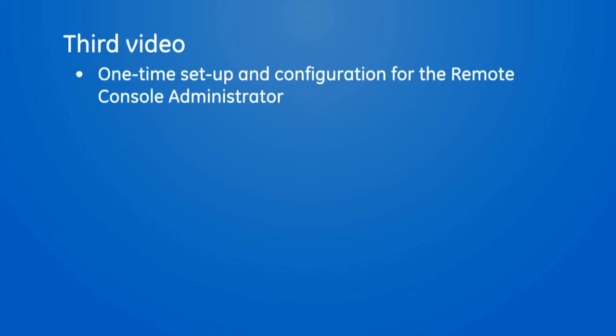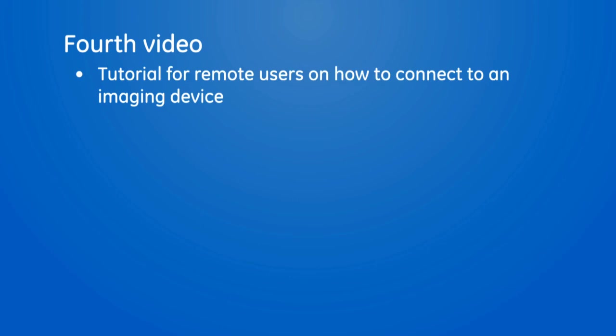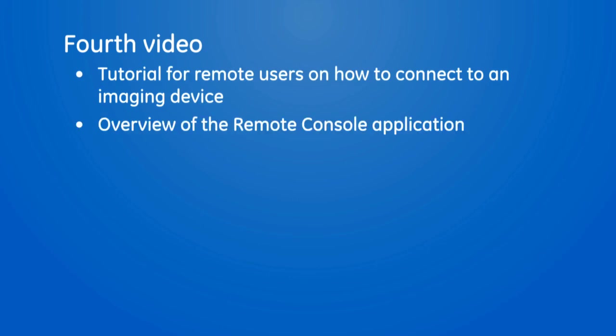In the third video, we'll show the one-time setup and configuration for the remote console administrator. And in the fourth video, we'll cover a tutorial for remote users to describe how to connect to an imaging device and an overview of the remote console application.